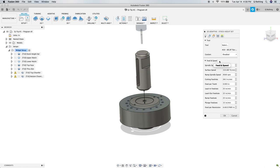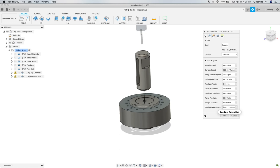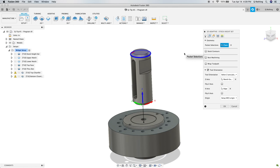On the tool tab, just have a tool selected and make sure our speeds and feeds are correct. No different than creating a normal operation here. In the Geometry tab, we need to select the pocket selection and the tool orientation that will force the tool to approach the top of the stock that we are trying to set.